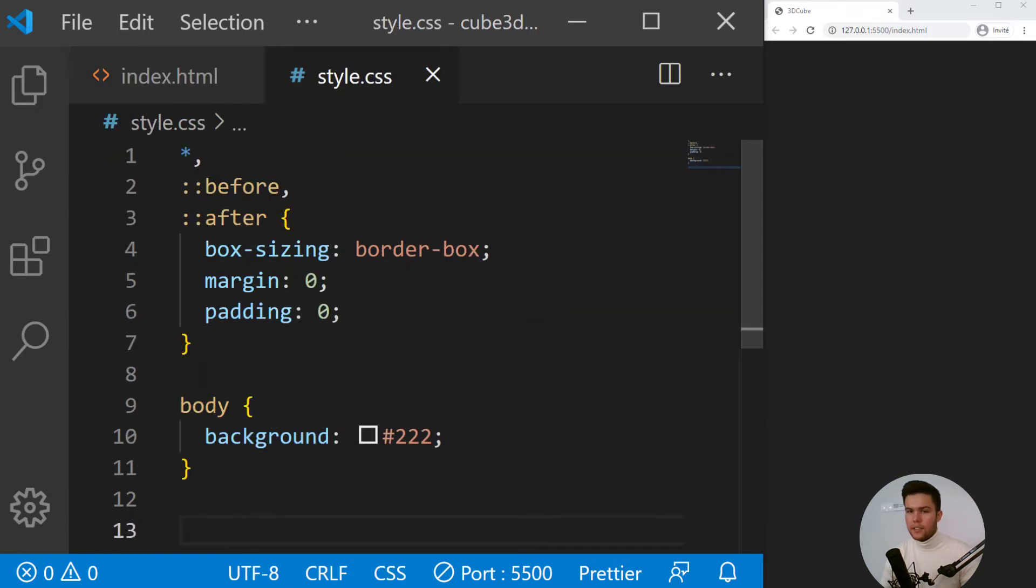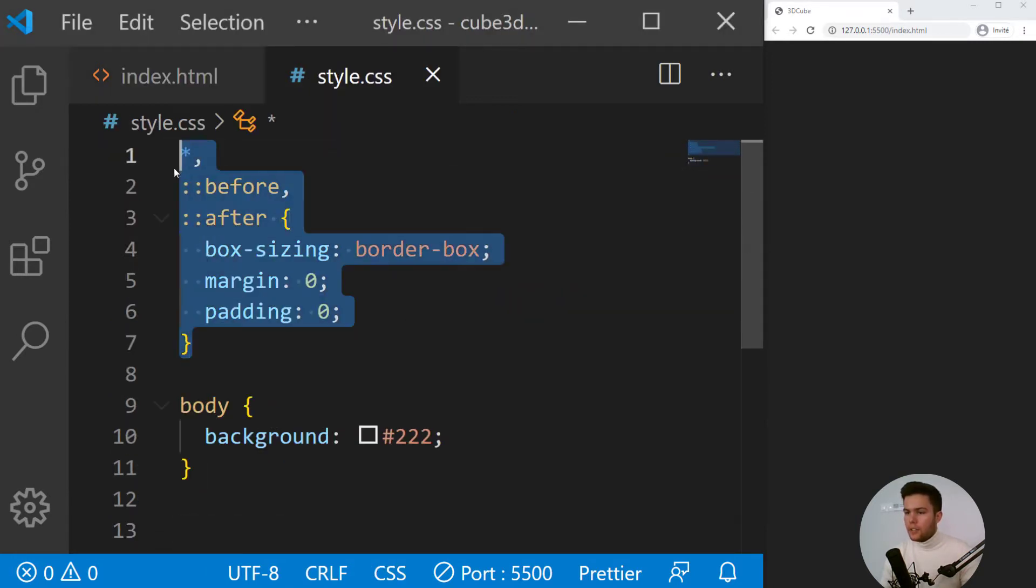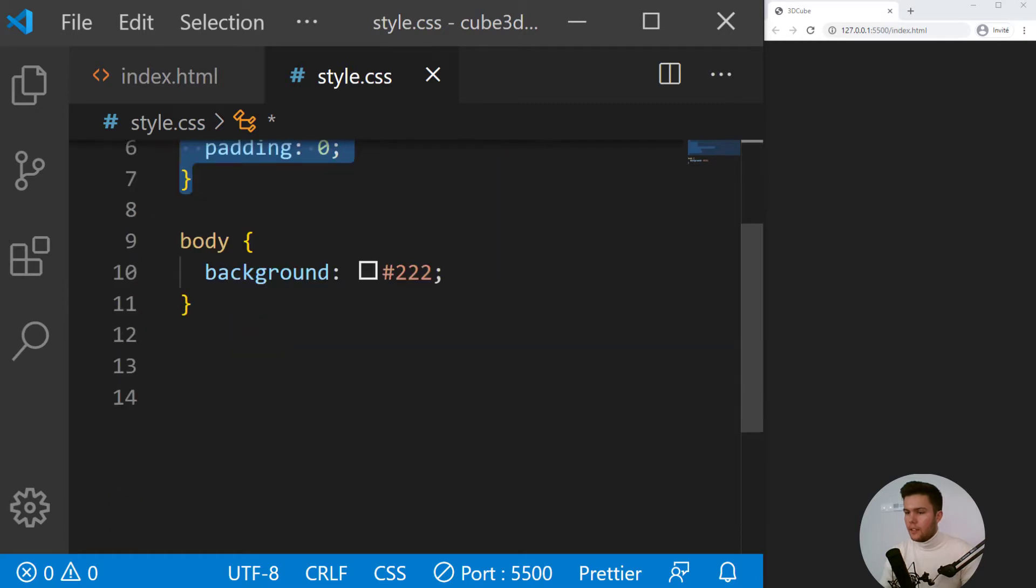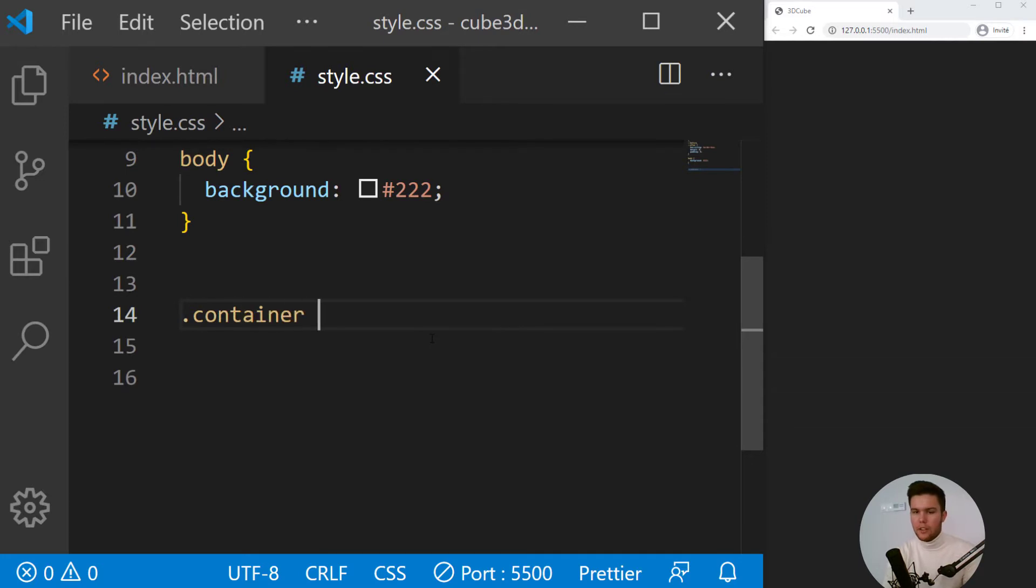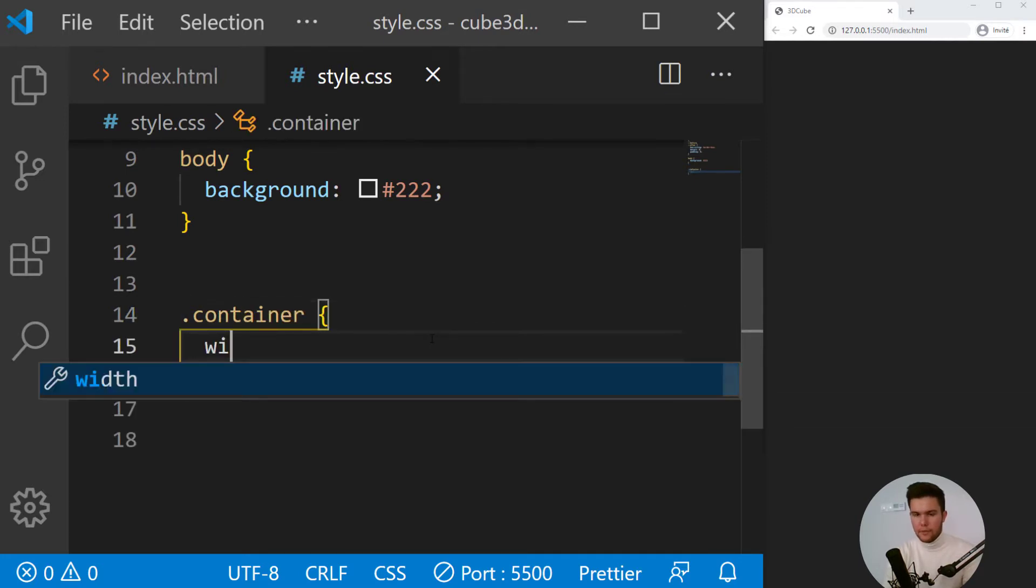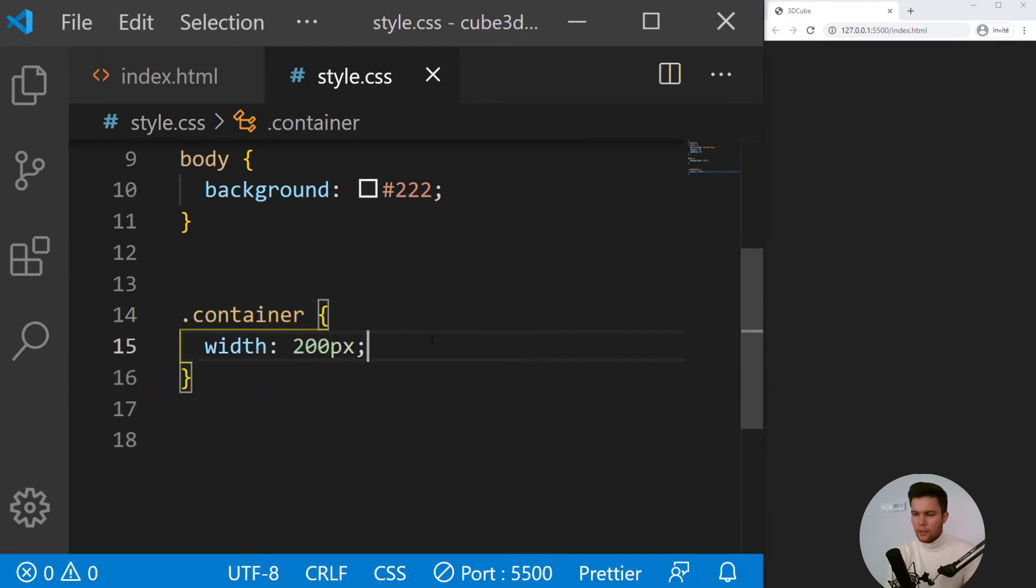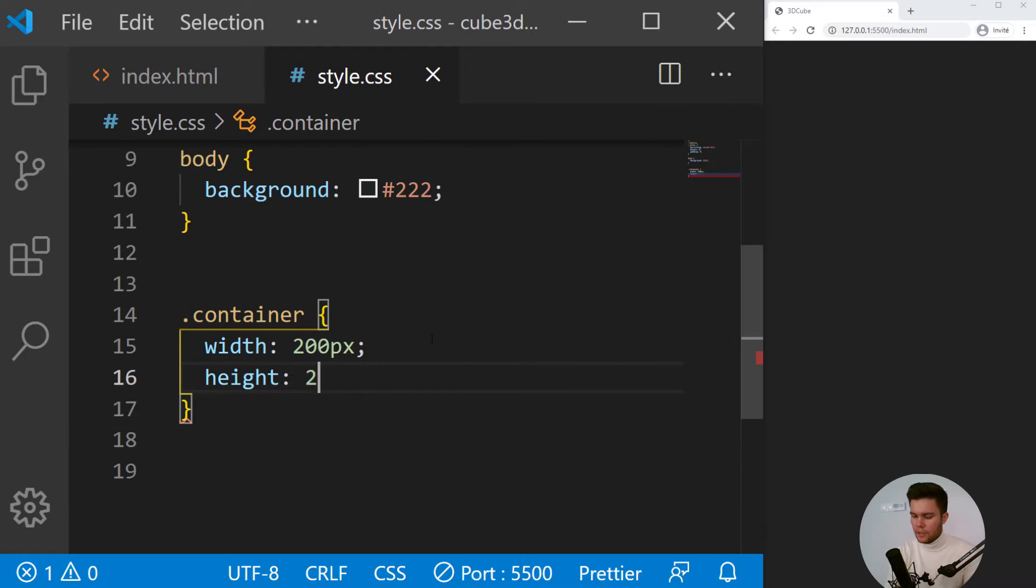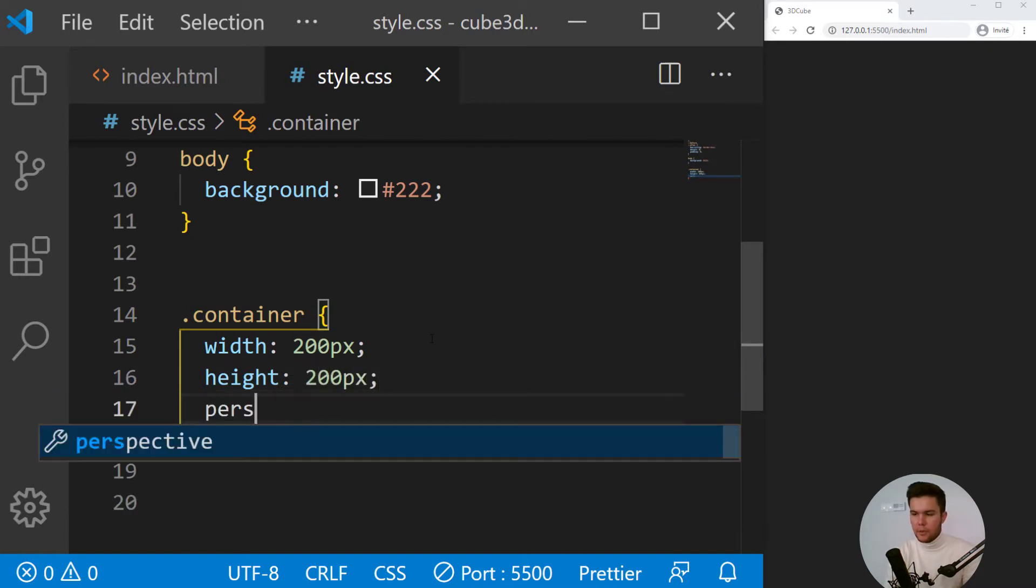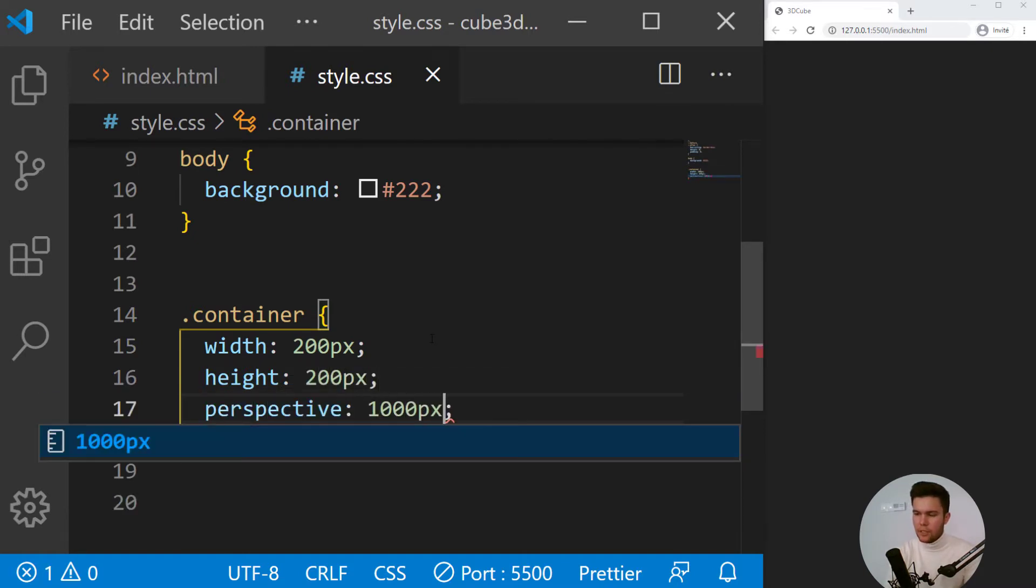So yeah, let's do that right now. Now we do have just a little reset and a background color for the body. We will begin with container. It will have a width of 200 pixels and a height of 200 pixels and a perspective of 1000 pixels.